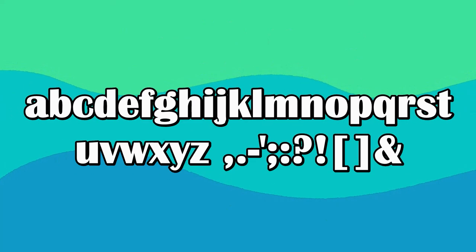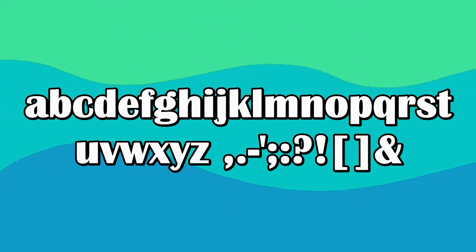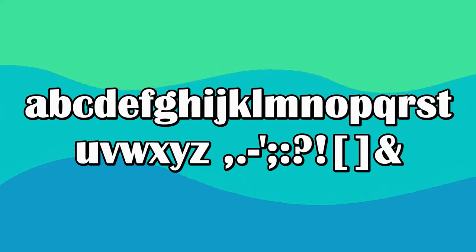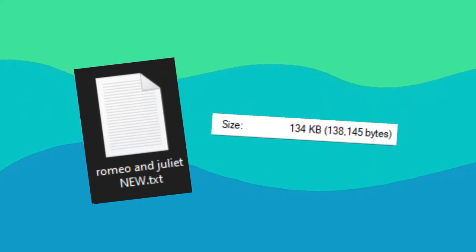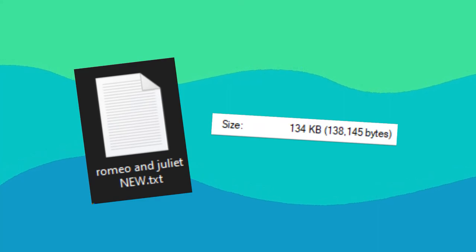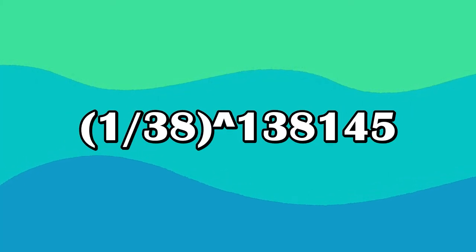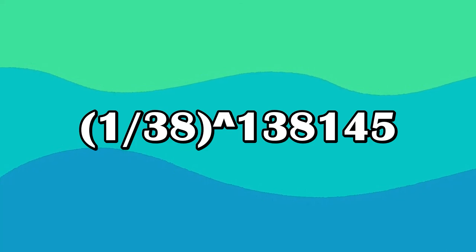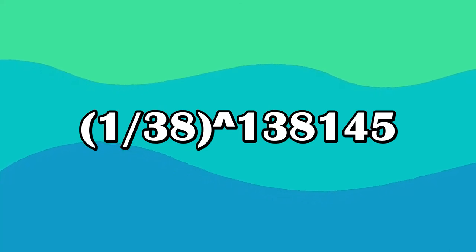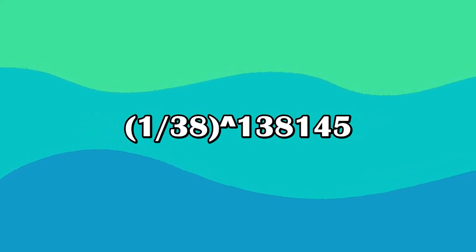We used 38 unique characters, giving our monkey a 1 in 38 chance of hitting any particular key. Our altered copy of Romeo and Juliet is 138,145 characters long. Therefore, the chance of any set of 138,145 characters our monkey types out being identical to our version of Romeo and Juliet is 1 in 38 to the power of 138,145. That is an astronomically low number. It's impossible for a person to even comprehend how tiny that number is.